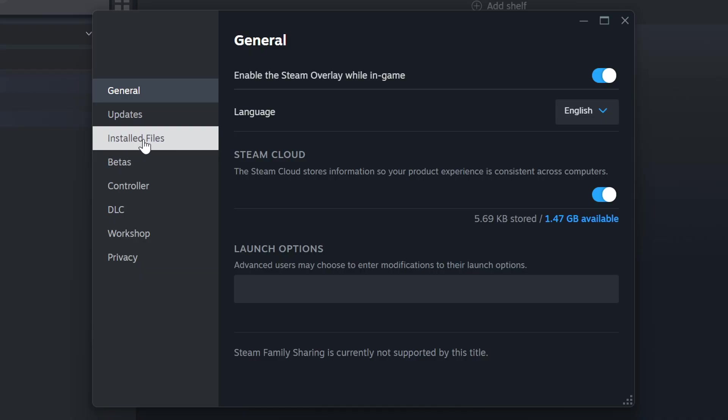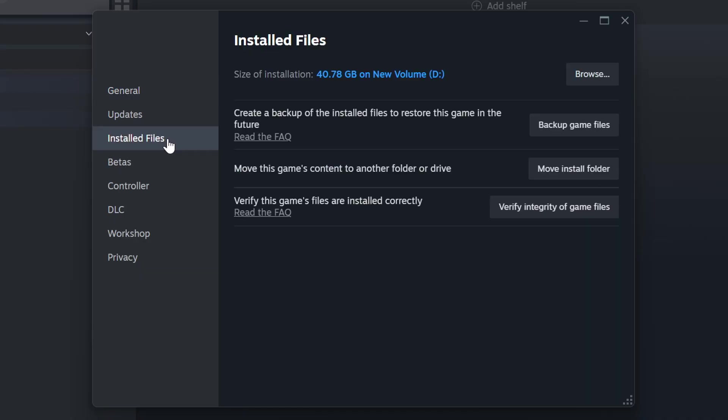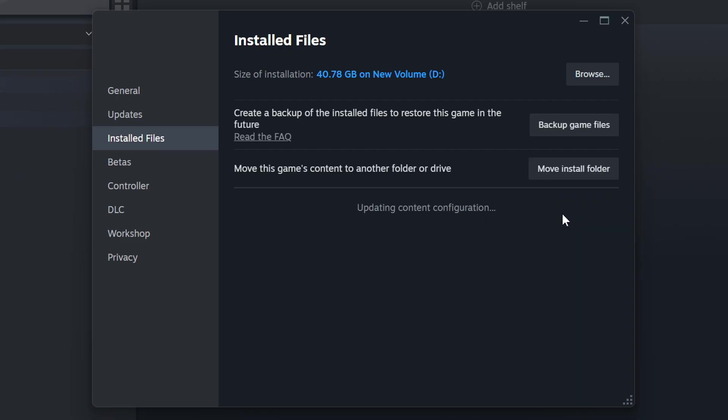Click on the Installed Files. Then click on the Verify Integrity of Game Files button. Wait until it finishes.